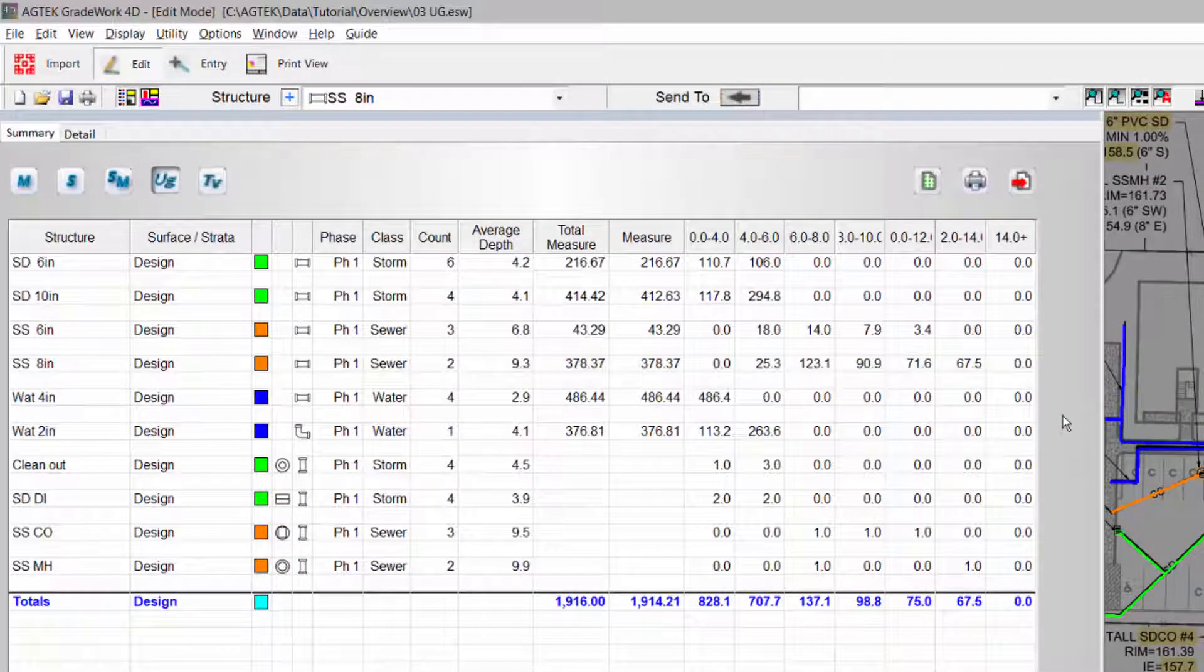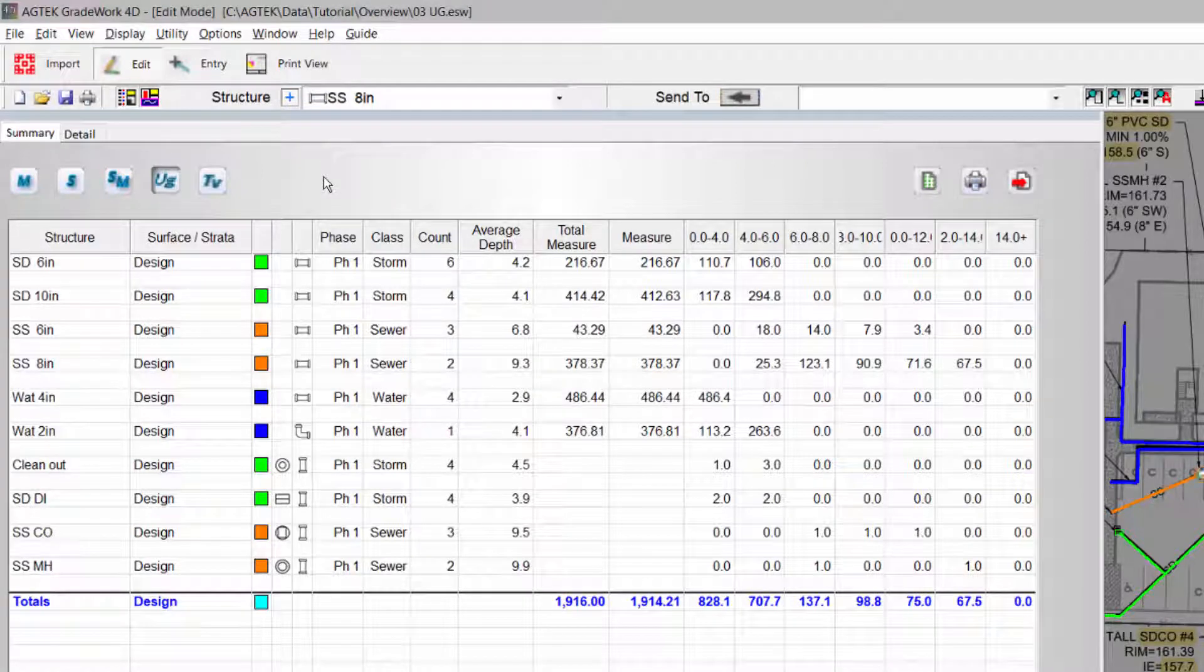Calculate pipe lengths by user-defined depth brackets, including strata layers based on various rim surfaces to optimize production.